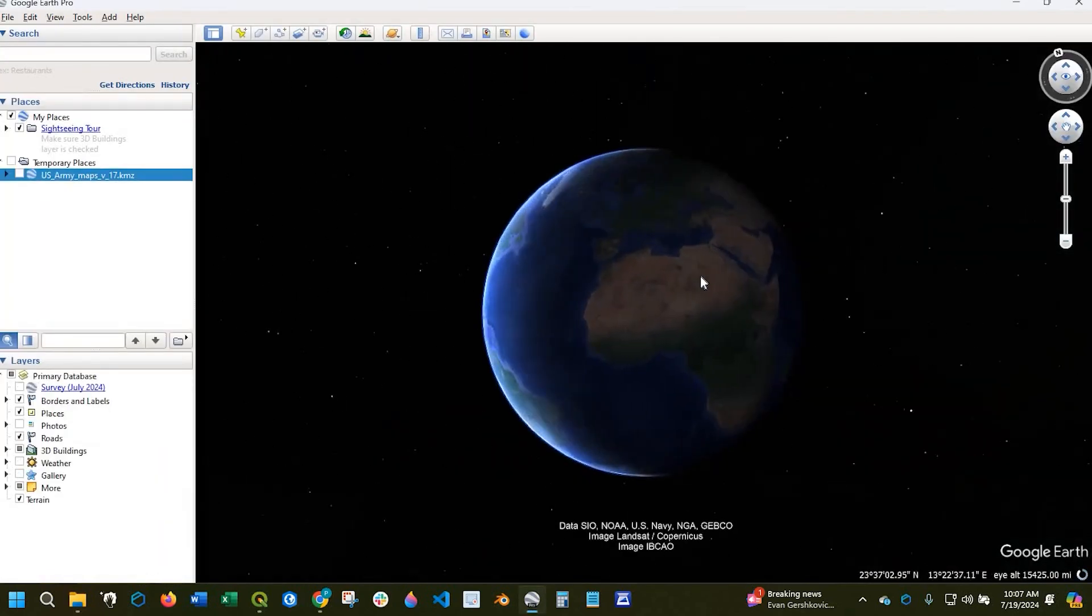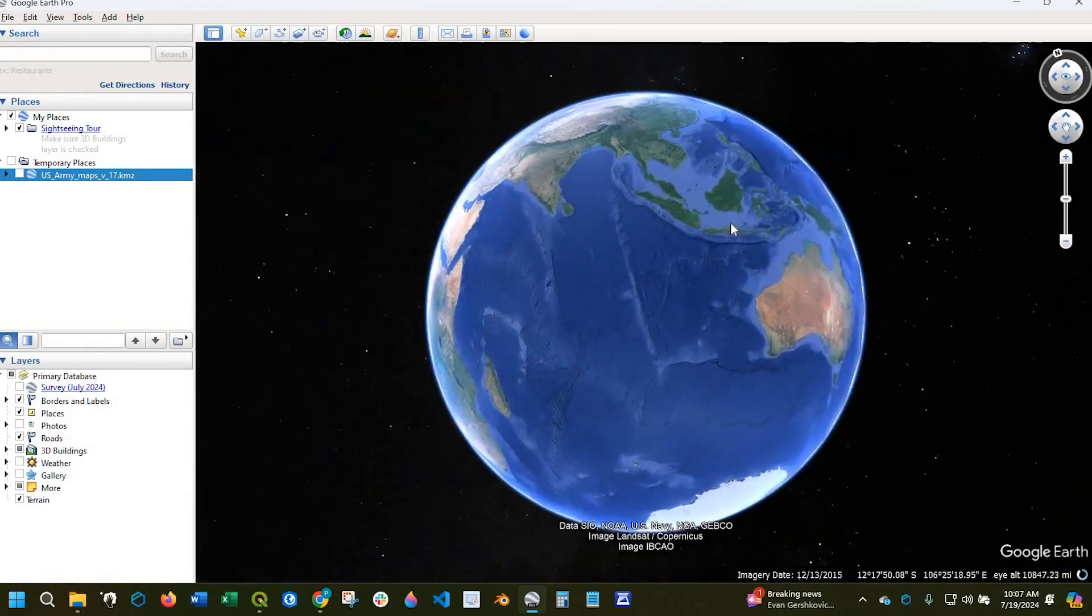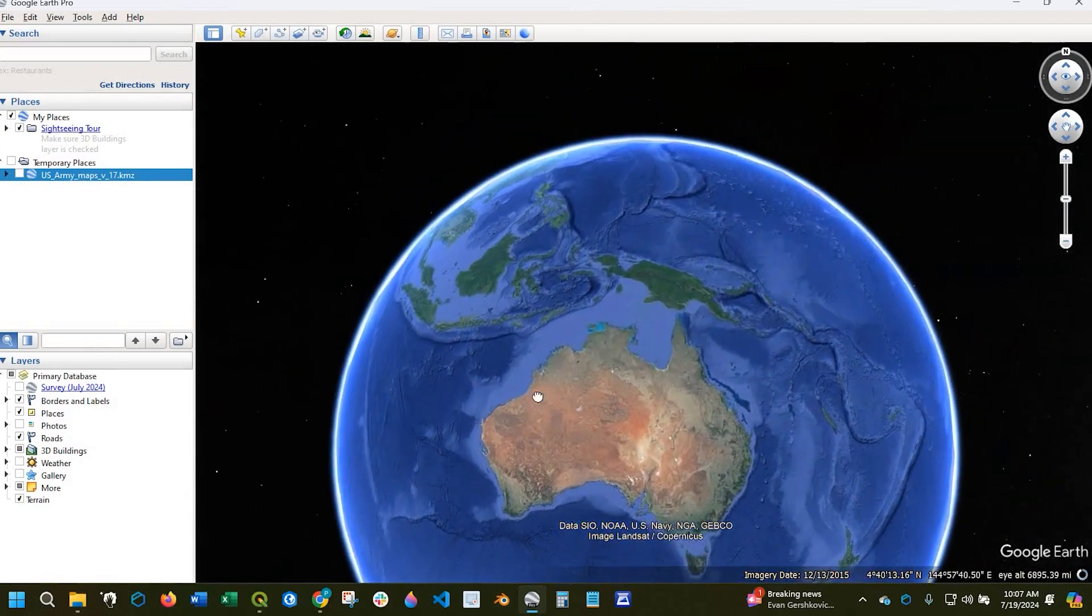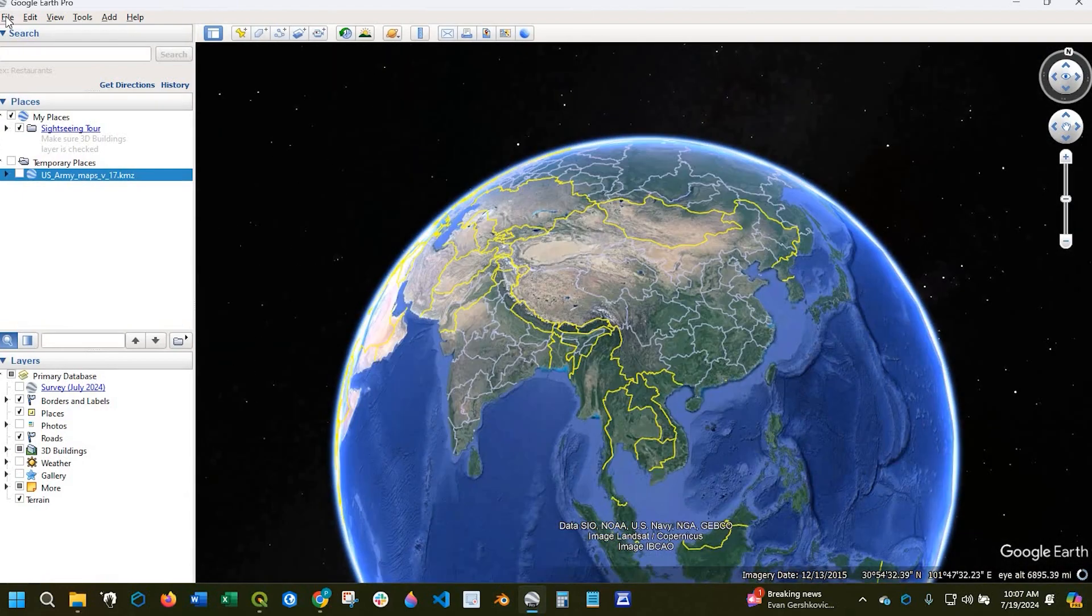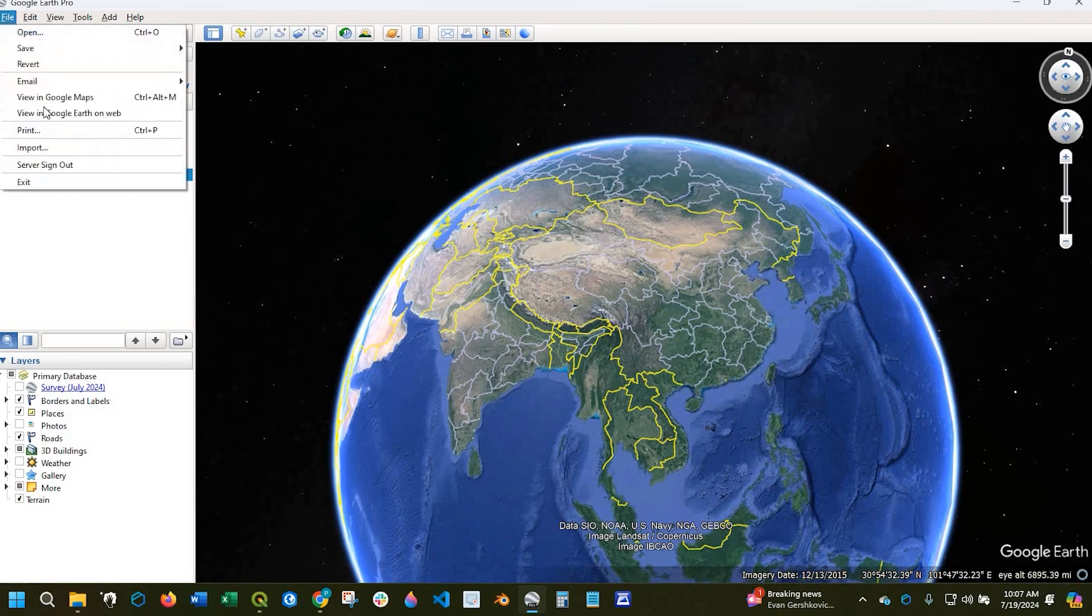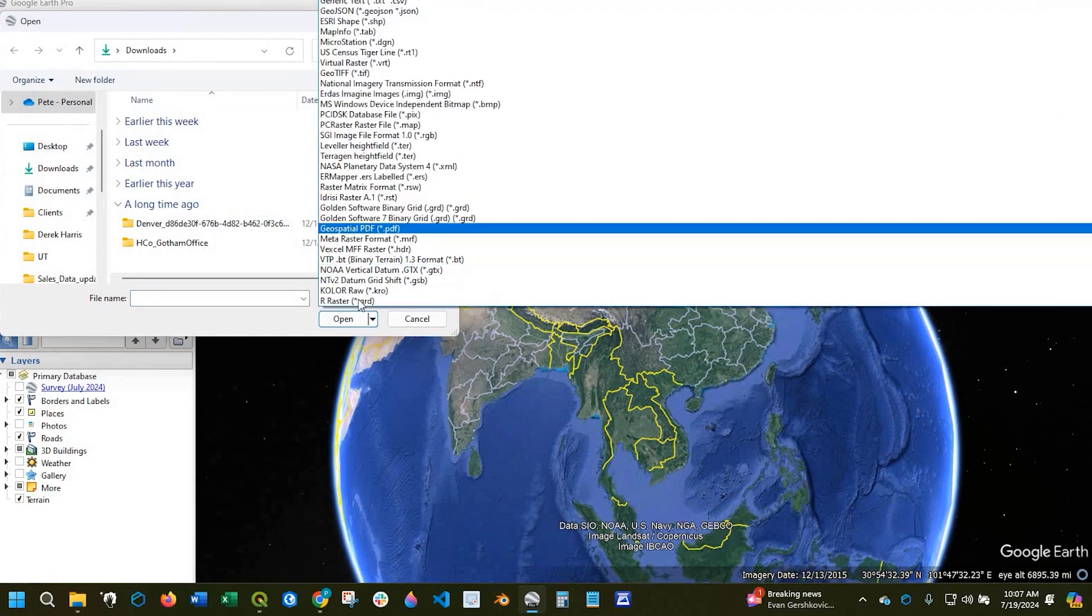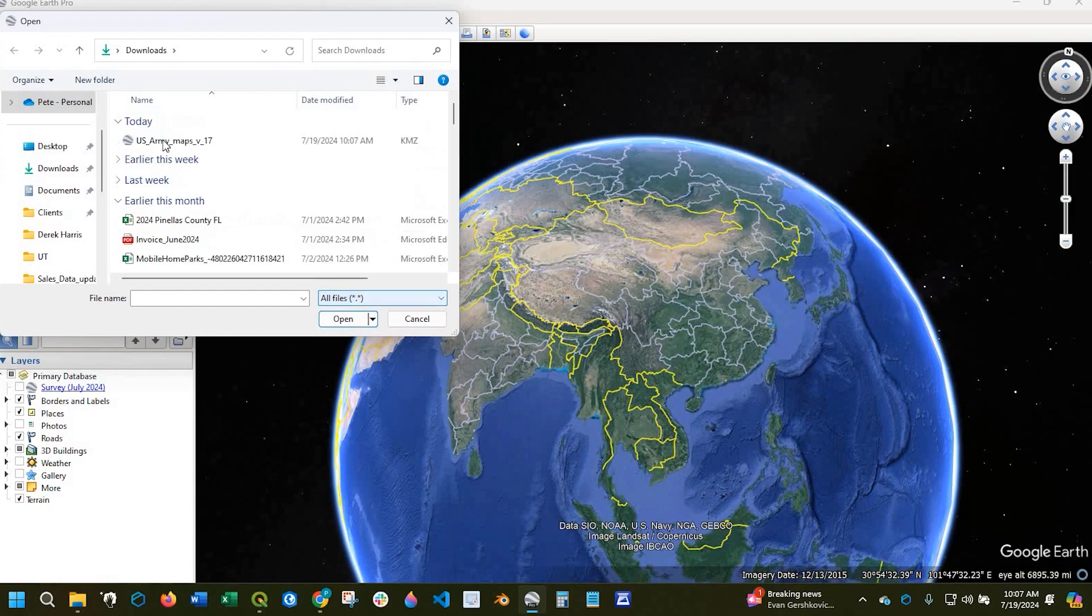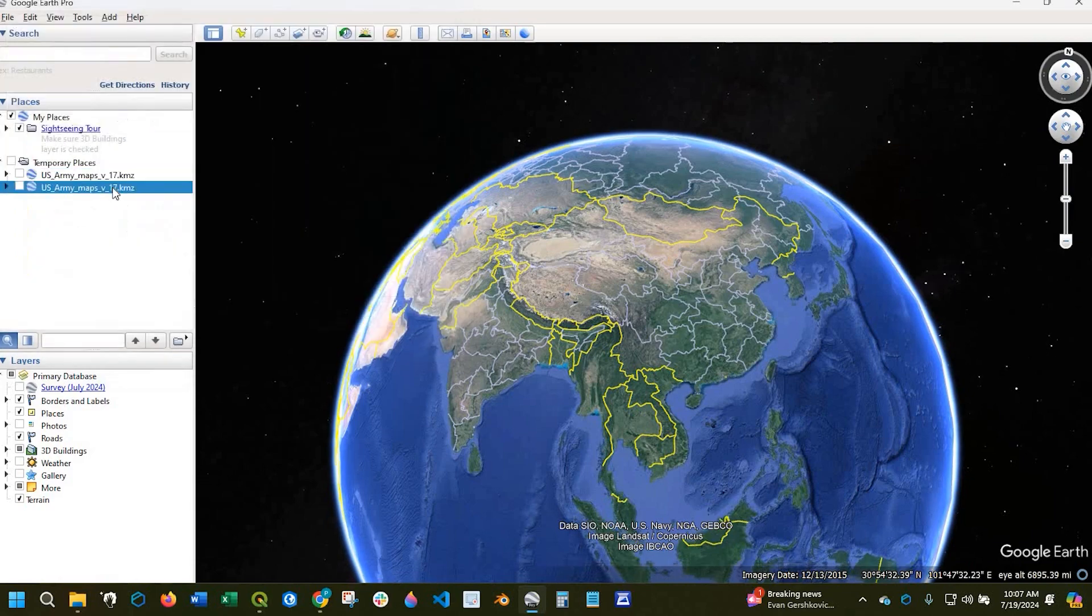If you don't have Google Earth Pro, I'll leave a link in the description down below where you could download it. Then what you could do is come up here to File, Import, and you might need to change the default file type to All Files, and then you'll see the KMZ file which you could select and open.